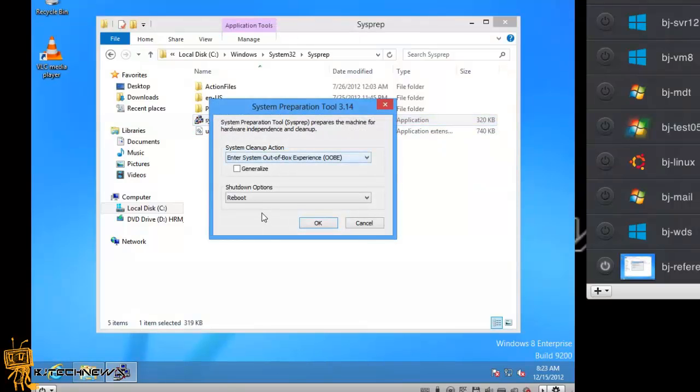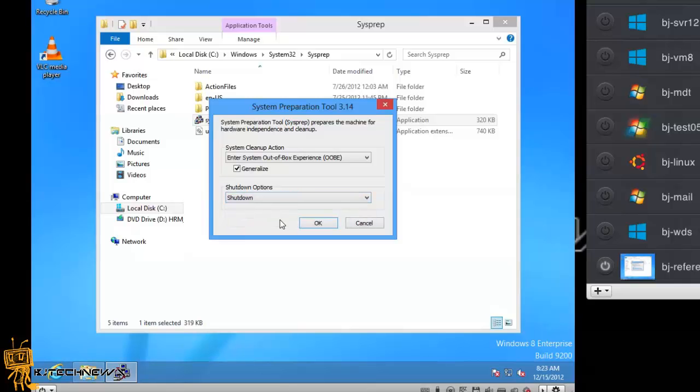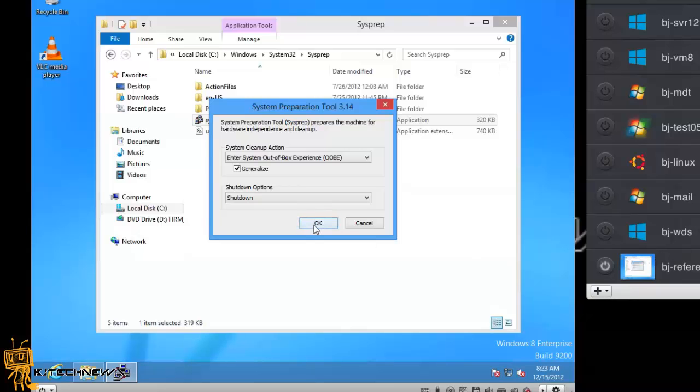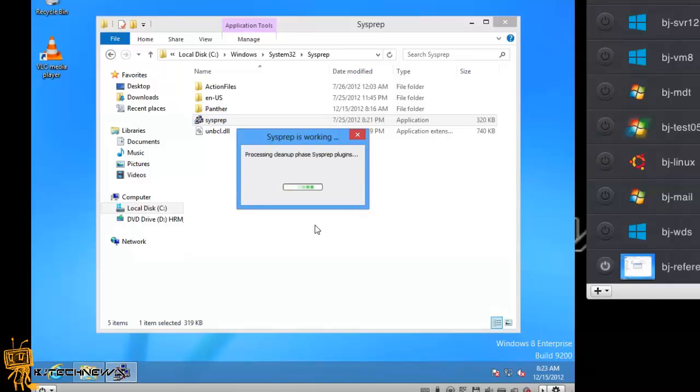And what you want to do from here is enter system out of box experience, but click generalize. And then it's up to you. I'm going to do a shutdown, and the only reason that I'm doing a shutdown is because I don't have my WDS up and running yet. Once this is rebooting, I need to PXE boot on it to capture it. So what I'm going to do is press OK on this, and sysprep is going to be doing its magic. It's going to do everything it needs to do, clean it up, package it, out of box experience, and your reference machine is ready to go.